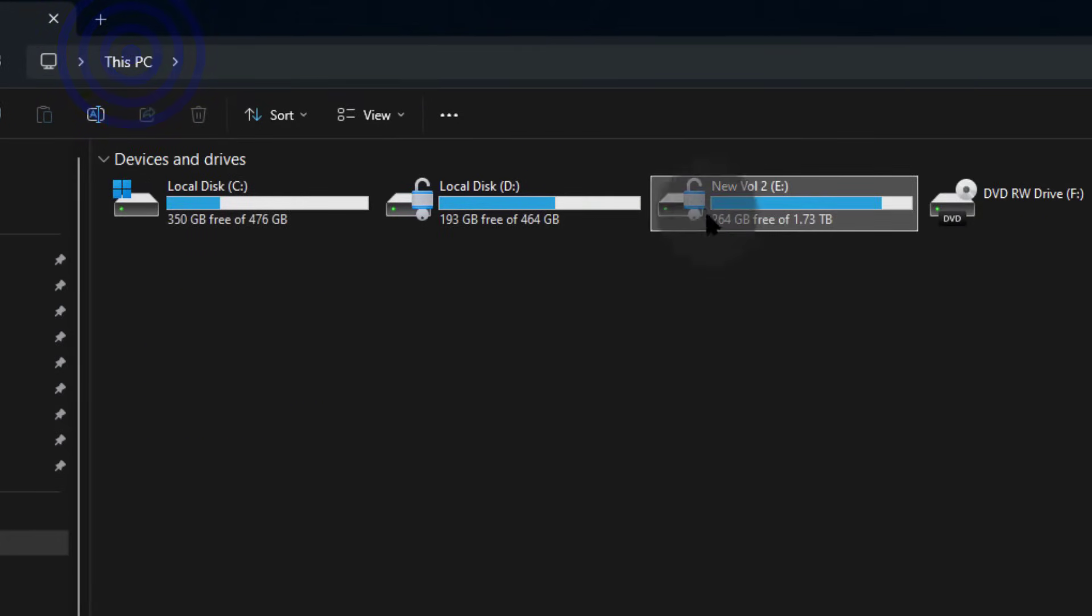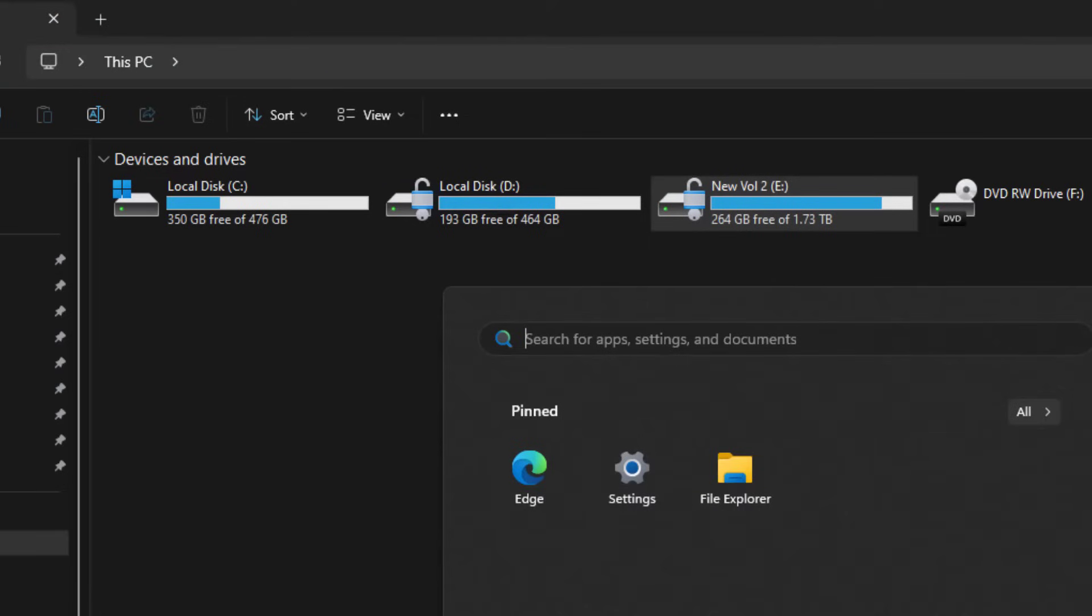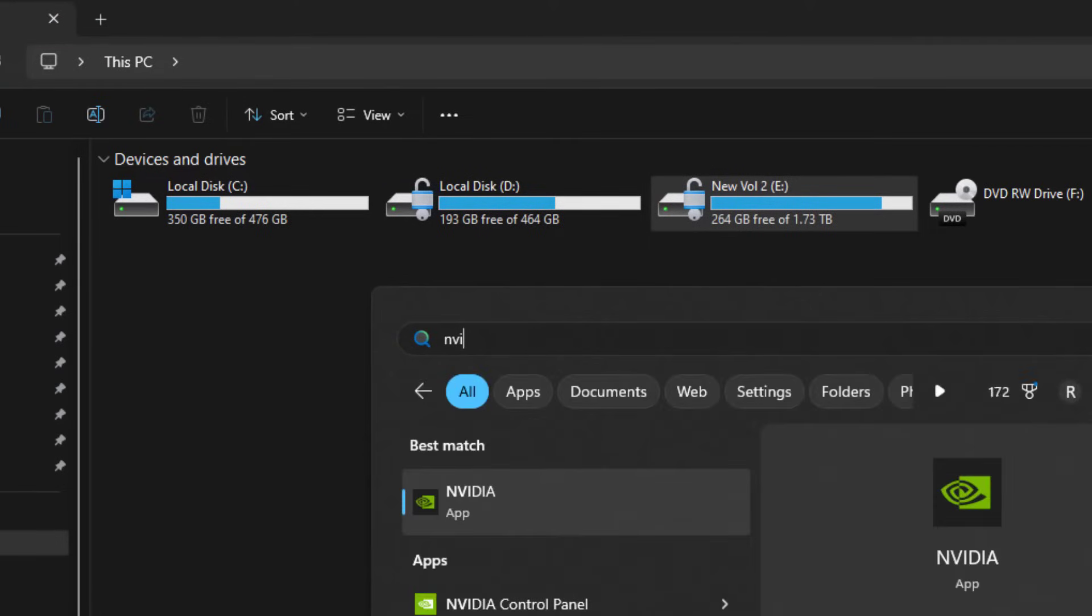Remember it's on disk E. Let's see how we can change the default location to that folder we've just created. First, I'll open the new NVIDIA app.